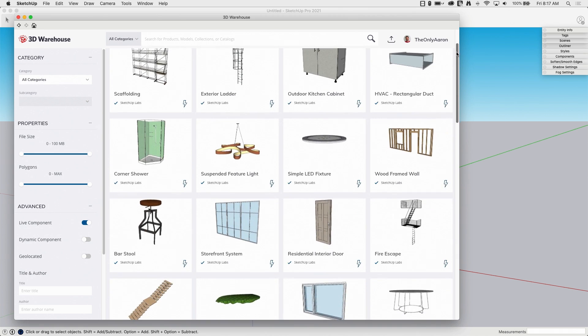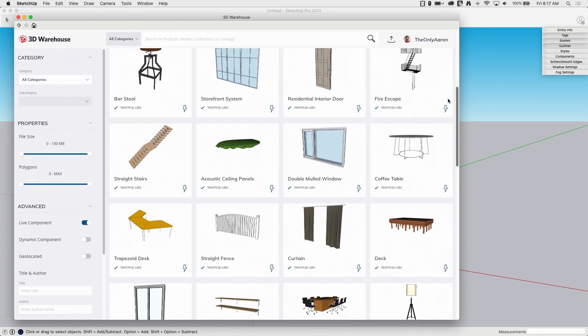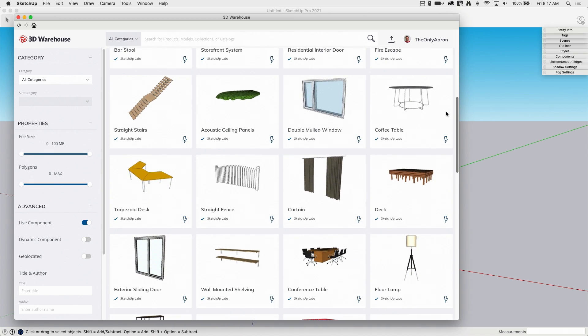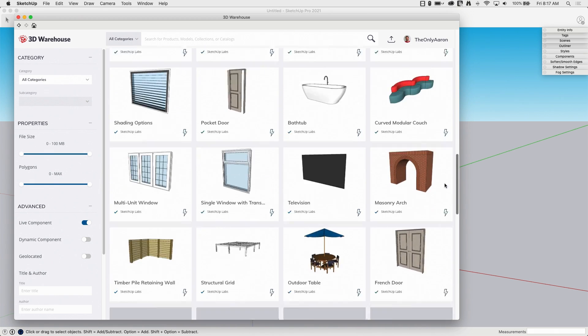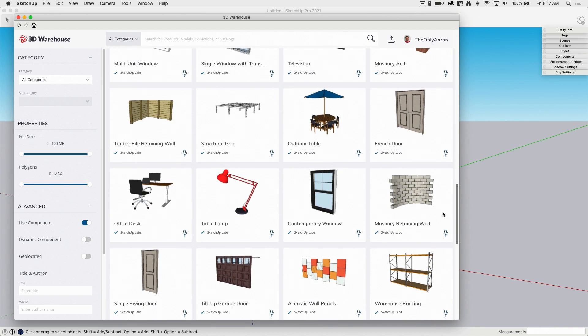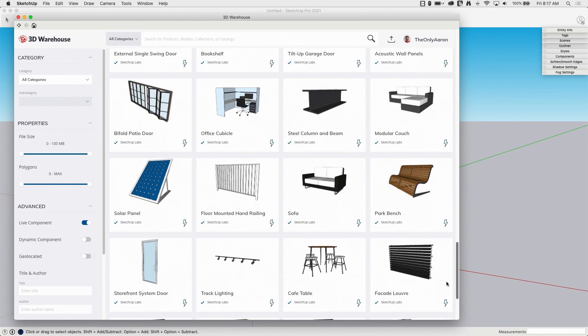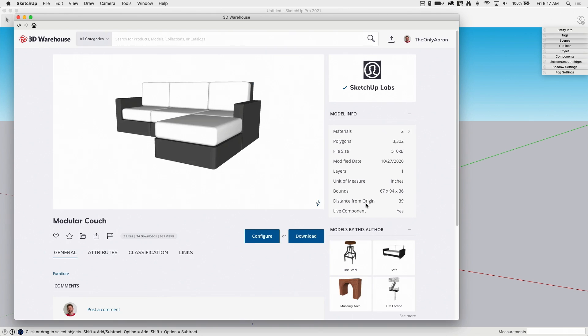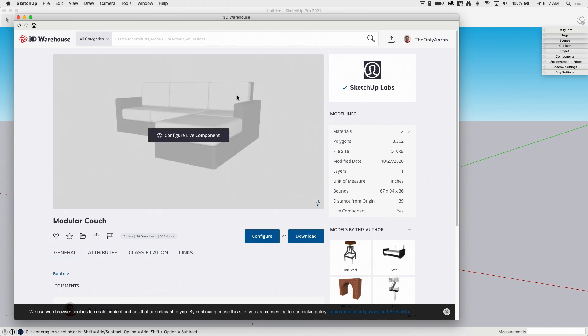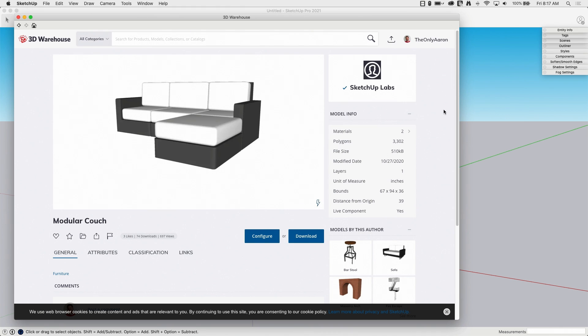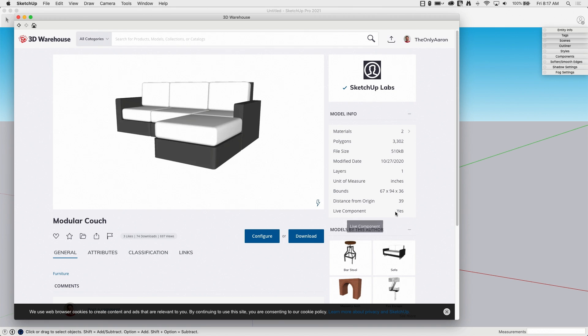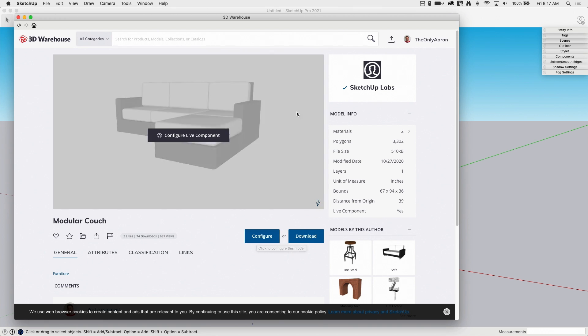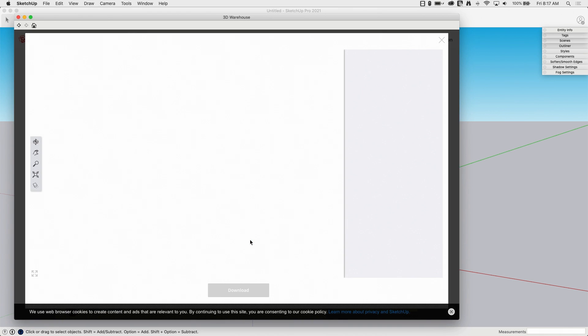So what these are, are existing models that have parameters and controls applied to them that allow you to go through and make changes to them. So let's look at a couple of these. Let's start with something simple. Let's look at a couch. So here I have a modular couch. I'm going to go ahead and click on it. And it's going to pull it up in what you would consider a standard, this is a 3D Warehouse view. There's nothing really too different about this except for two things. One is this little lightning bolt. That lightning bolt indicates that this is a live component. So all live components will have a little lightning bolt in the corner. And I also have this button which says configure. Configure is going to pull up my controls to allow me to make changes to this component.